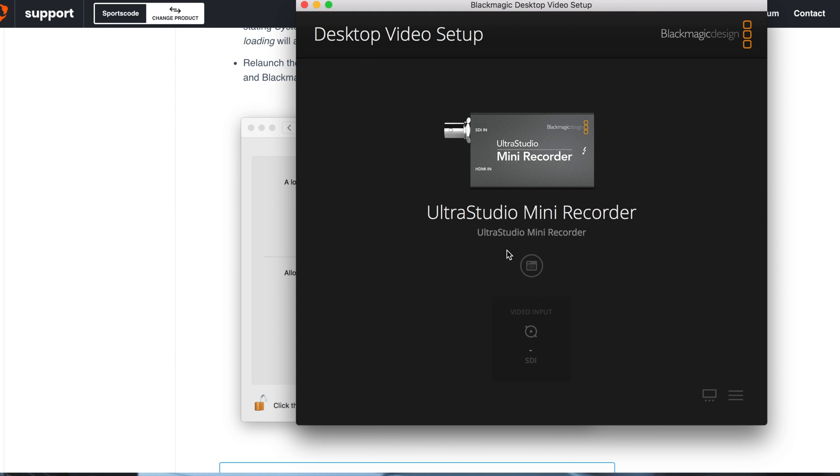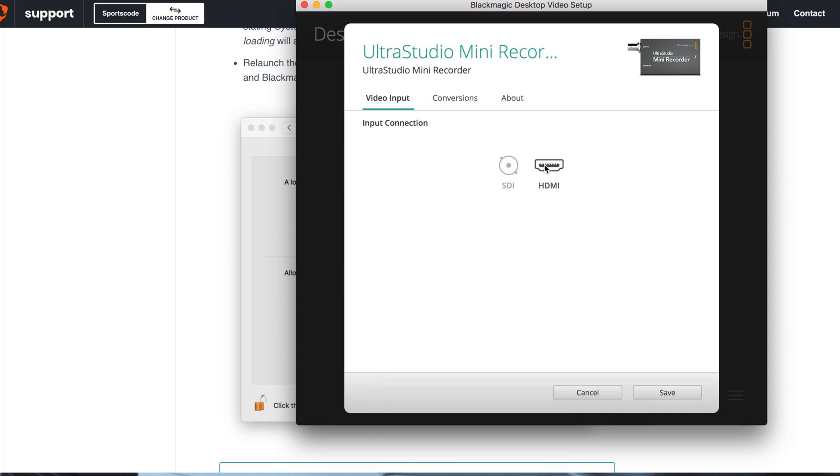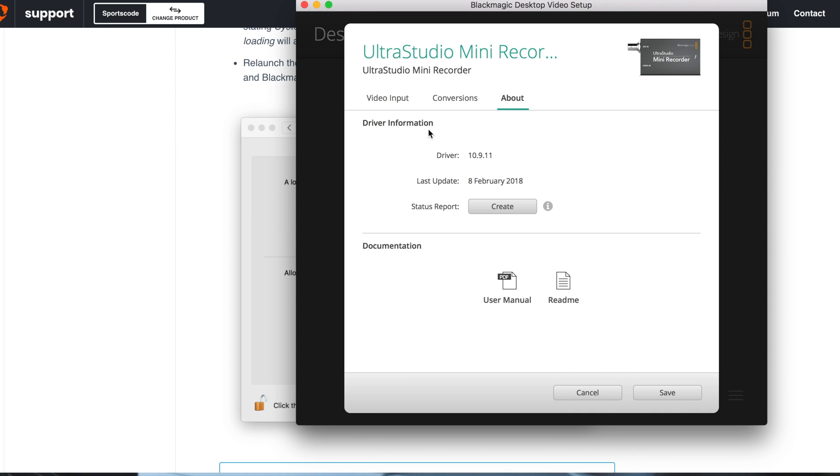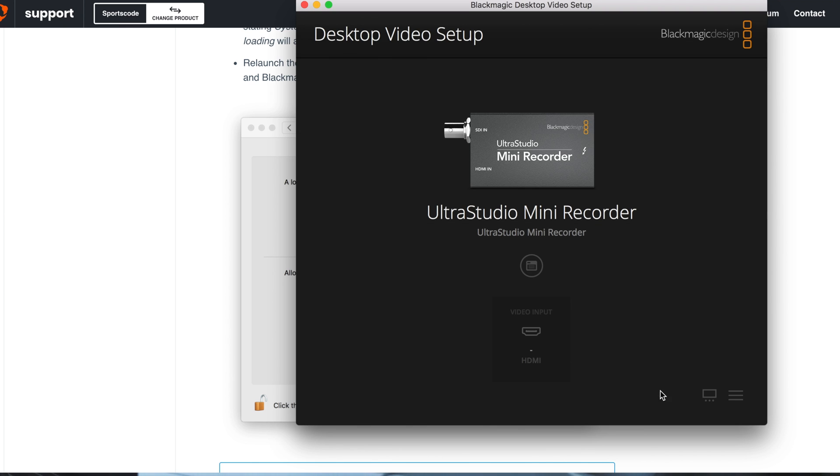Once you click that, you're gonna come here to this little icon and just make sure it's HDMI - that's if you're using HDMI. If it's SDI, that's a different story. You want to click that, and for Conversions you want to click None. About, just ignore it. Once you click that, you click Save, done.